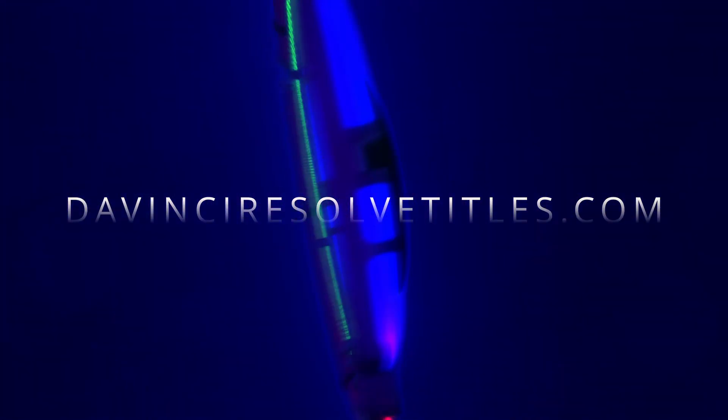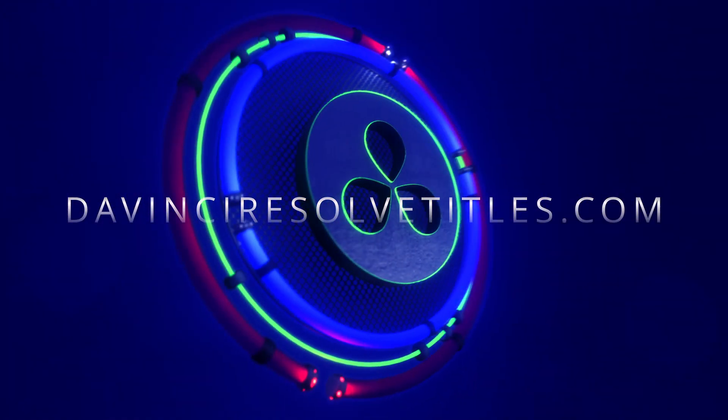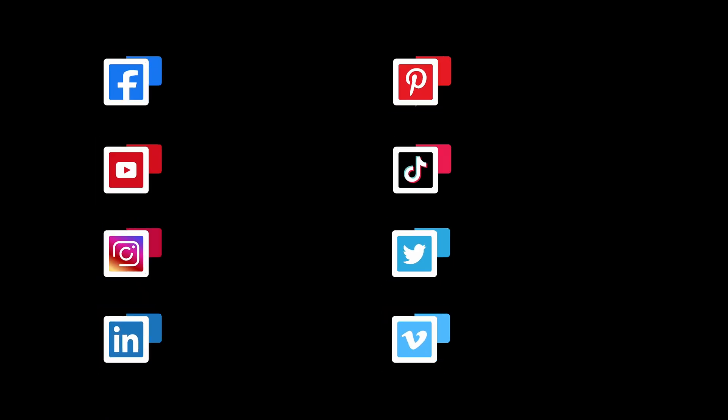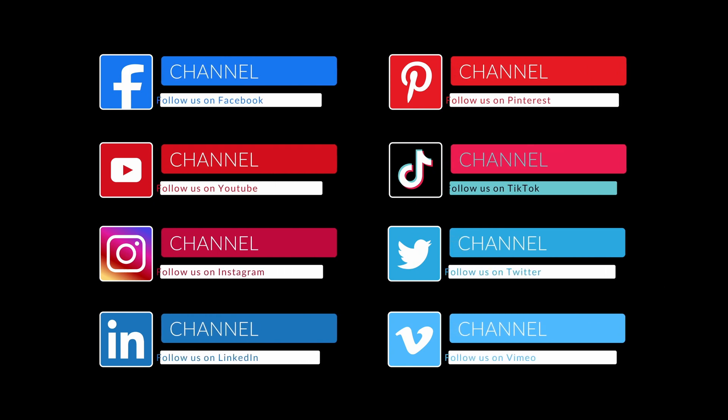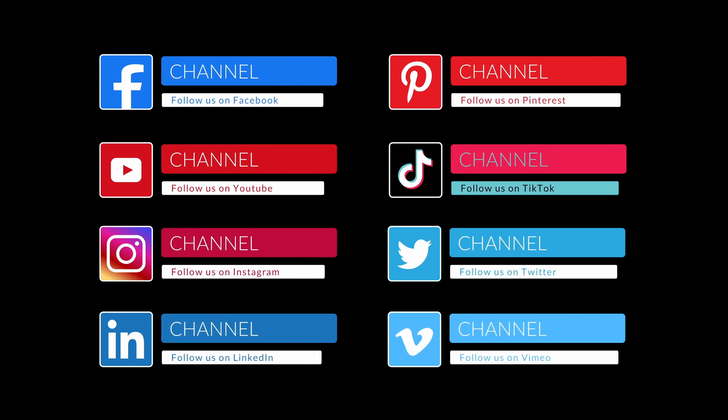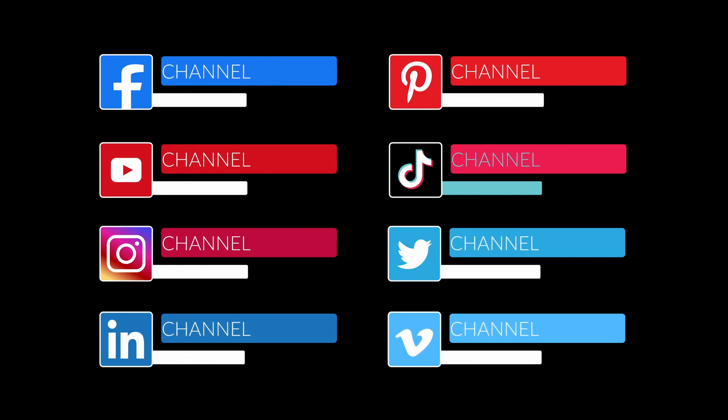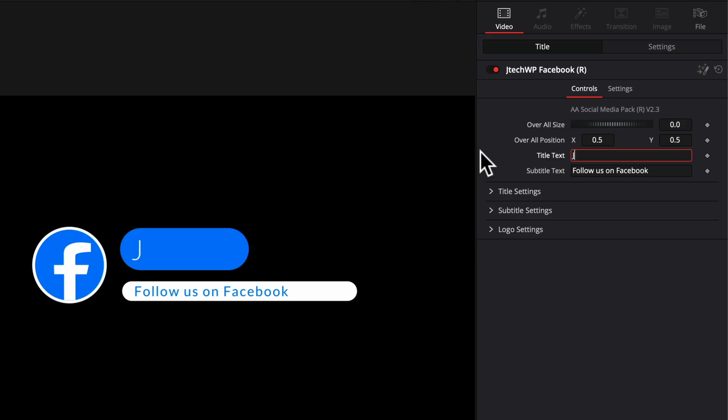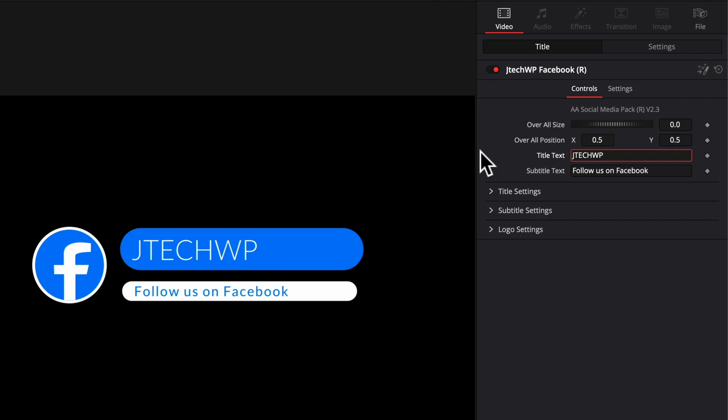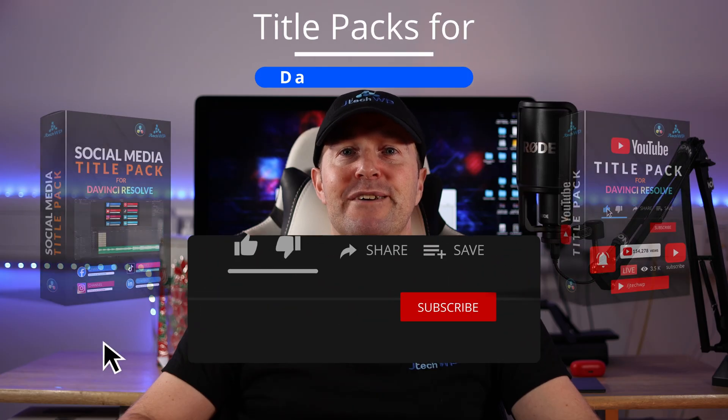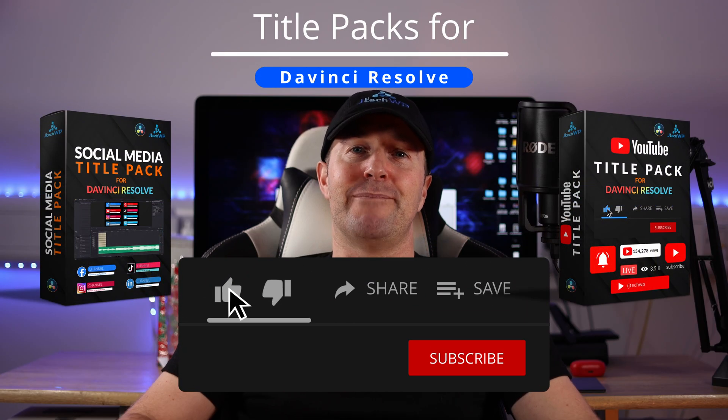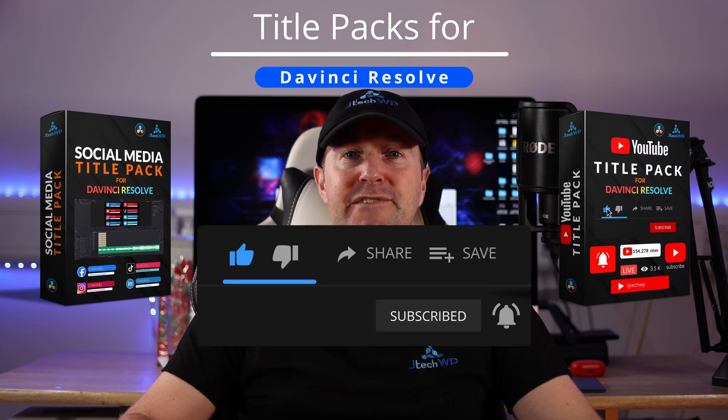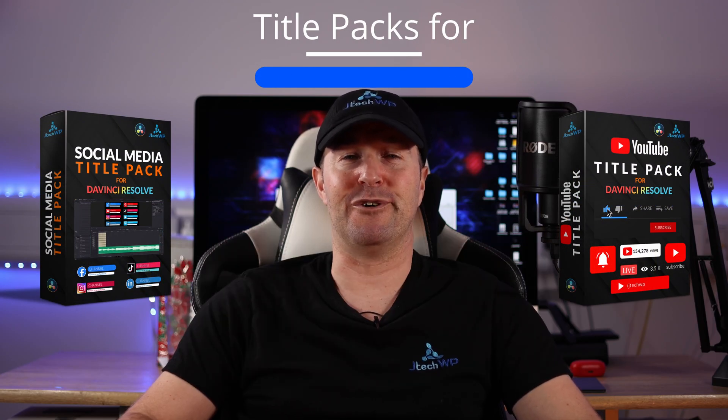Before we get into the tutorial please check out DaVinciResolveTitles.com. I've created lots of title packs for DaVinci Resolve which are super easy to use, they're fast and user-friendly, literally drag and drop, add your text in there and you're good to go. And make sure you stick around to the end of the video because I've got a special gift for you.